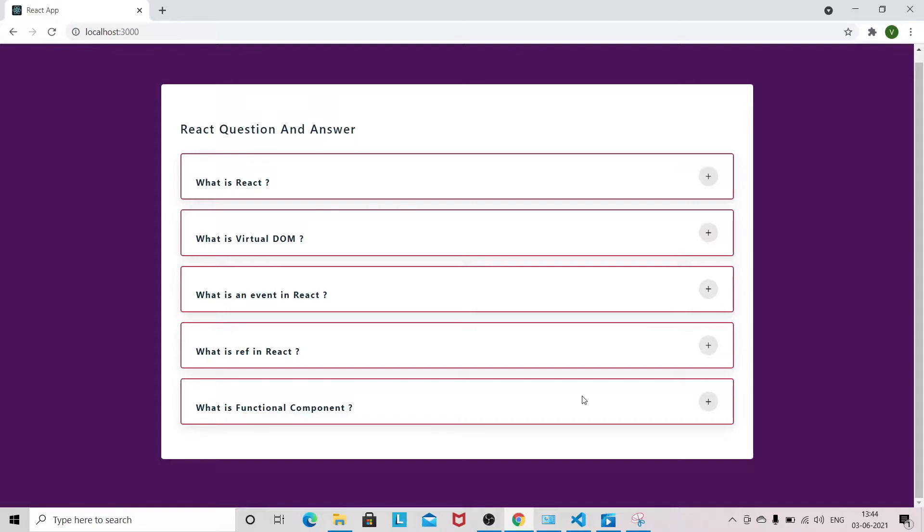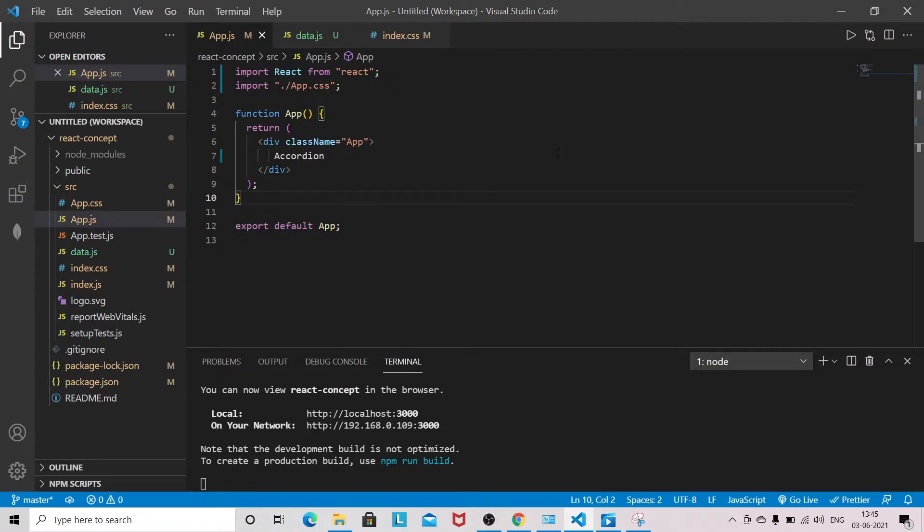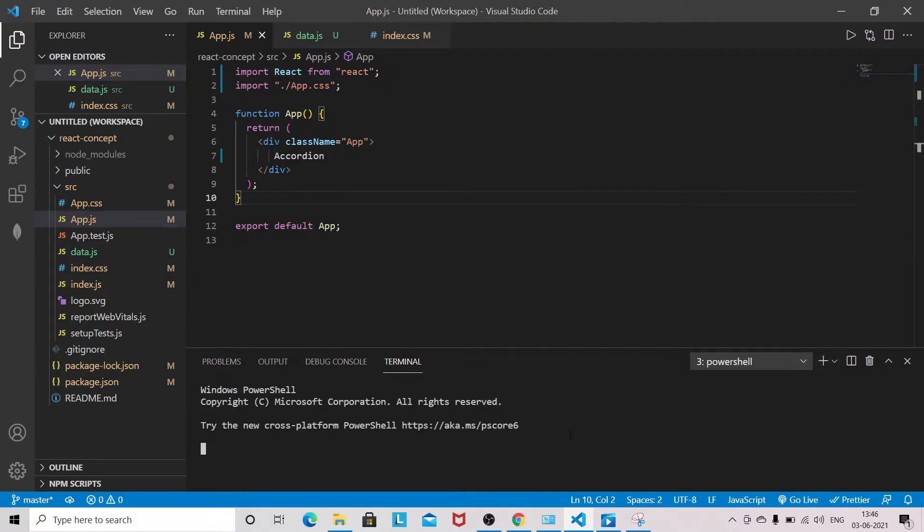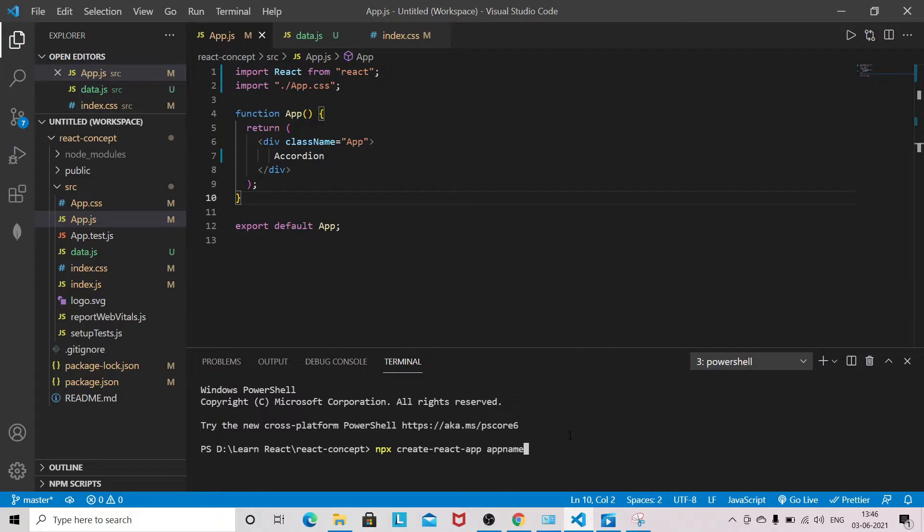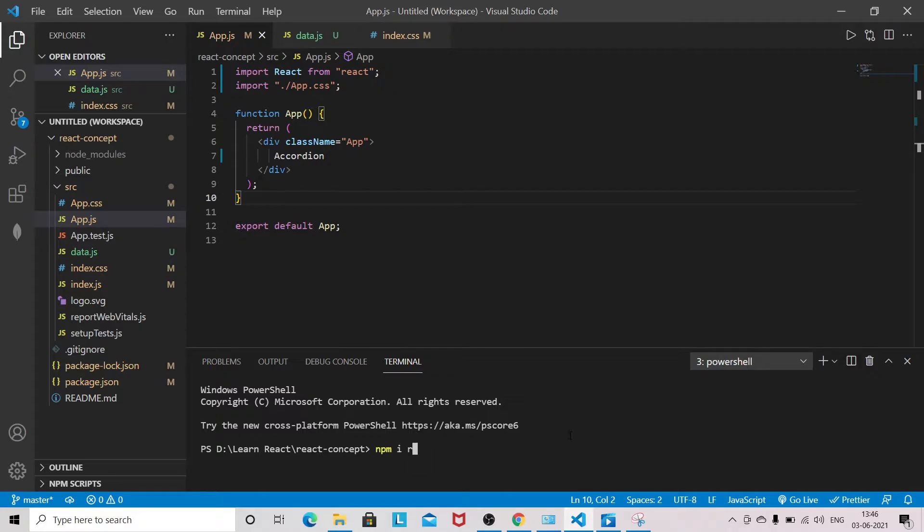As you can see, I have created a basic React project with the help of the command npx create-react-app and your app name. Once you create the React project using this command, you have to do cd app name. After that, we need to install one package to use the plus and minus icons. I will install the package npm react-icons. I have already installed it, so you can install this package in order to use the icons.